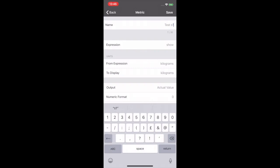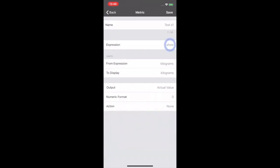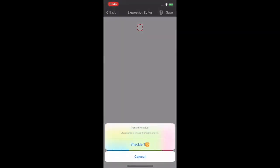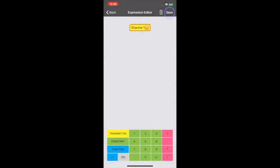Next we are going to add our transmitter from expression. So we're going to click on the expression button and go to transmitter. And pick Shackle1. Save. There are many other functions here which we will pick up in another video.